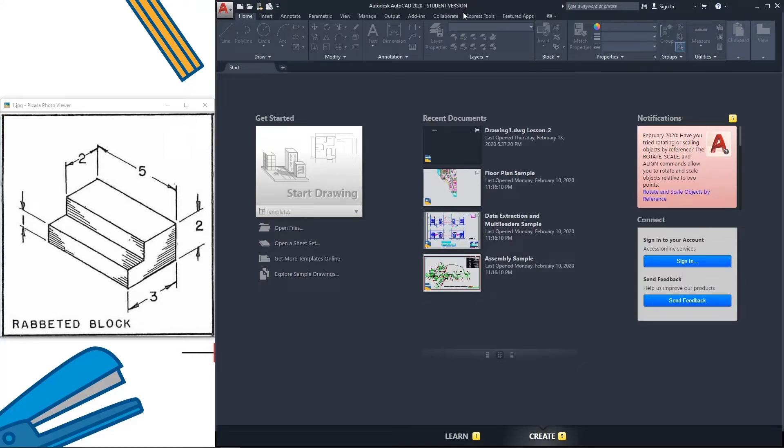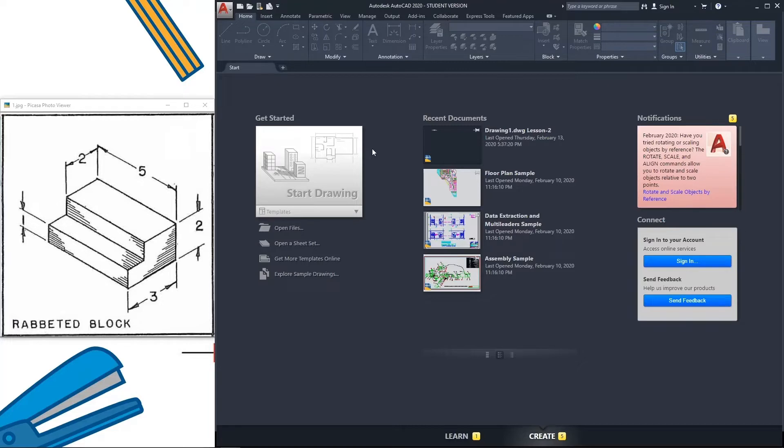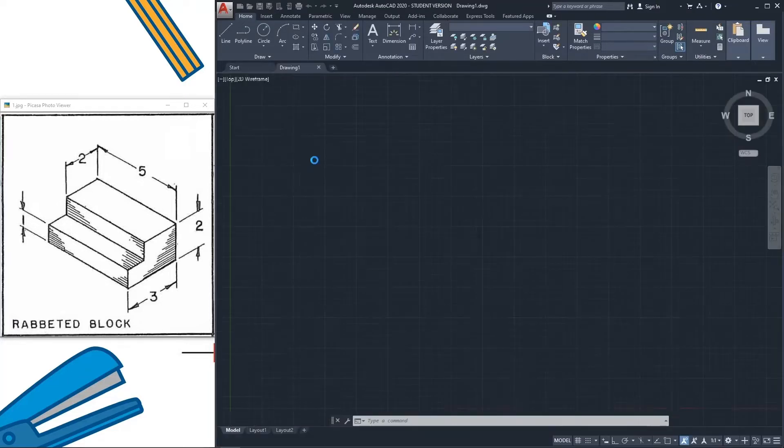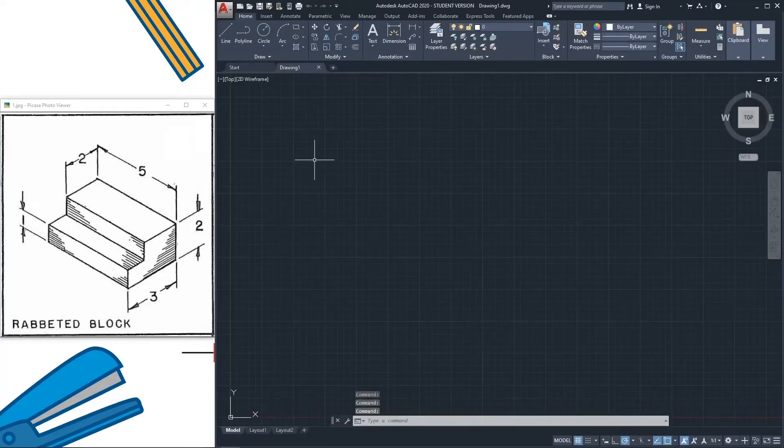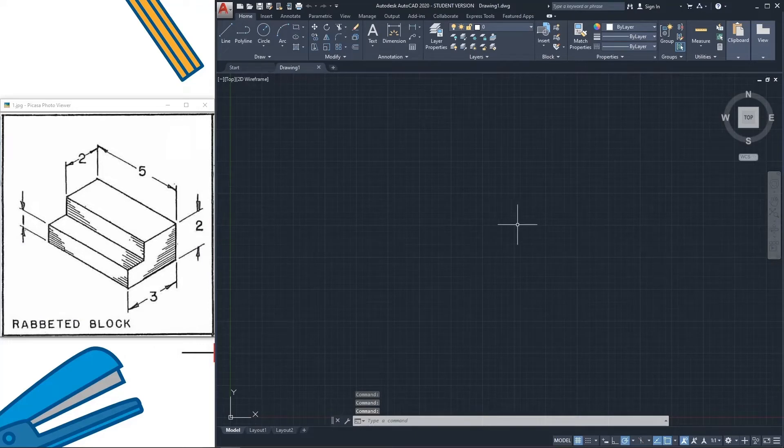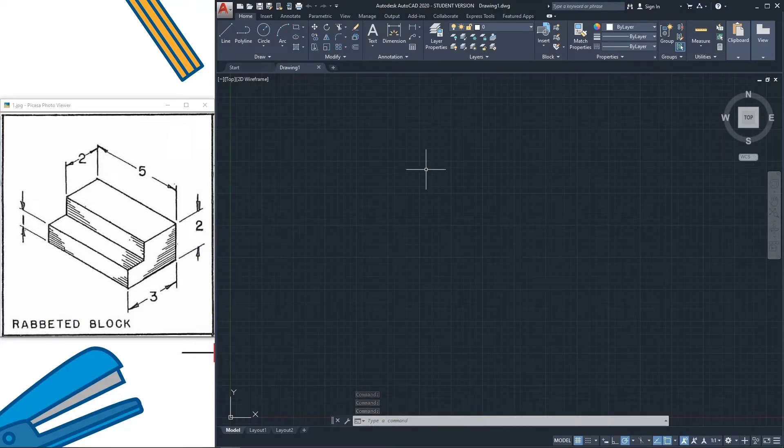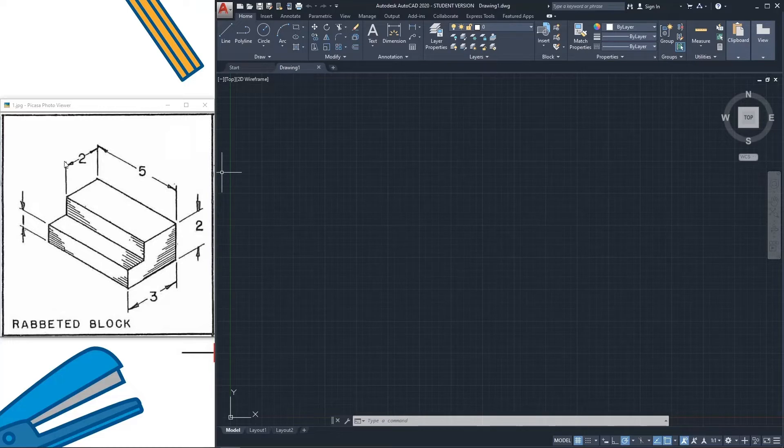To start my drawing, firstly I need to click start drawing. This is the screen for drawing, and now I can draw.